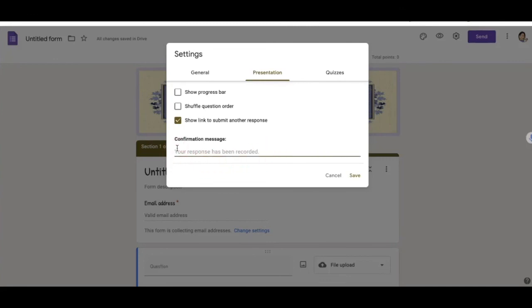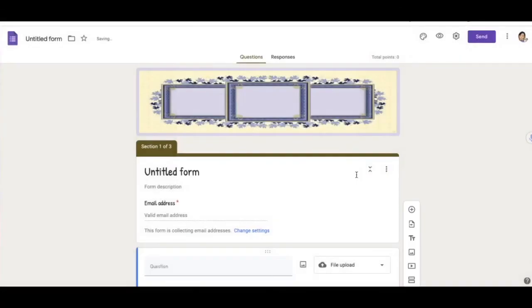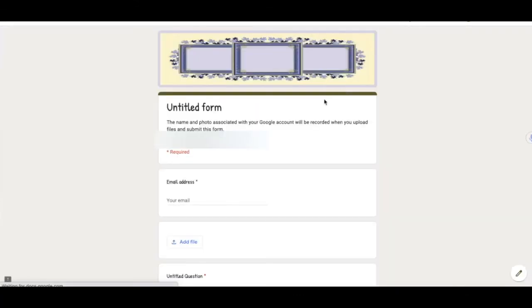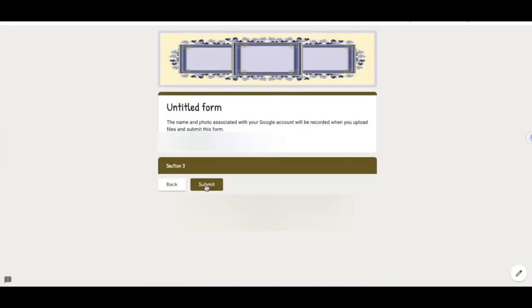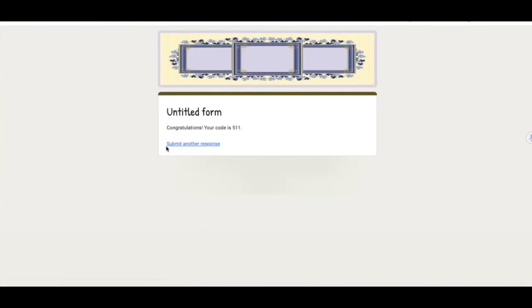So this is good for digital escapes. So if you want a code to pop up to give to your students for digital escapes, this is what you would use. So you can say something like, and there you go. So if you were to check this out, okay, here it is. It tells me my code. Congratulations, your code is 511. And that's it. That's how to take your Google Forms game to the next level.